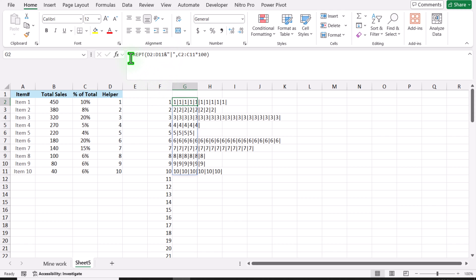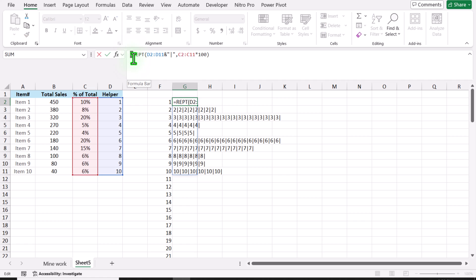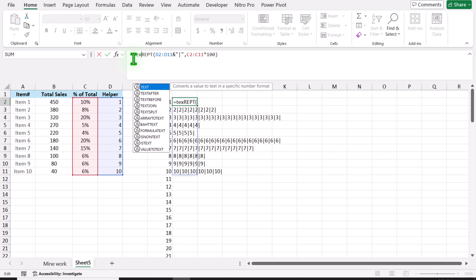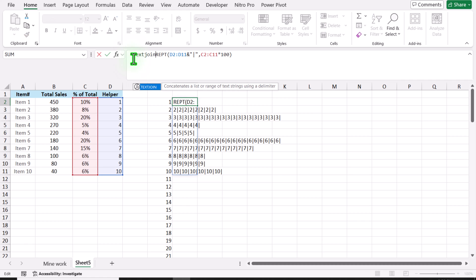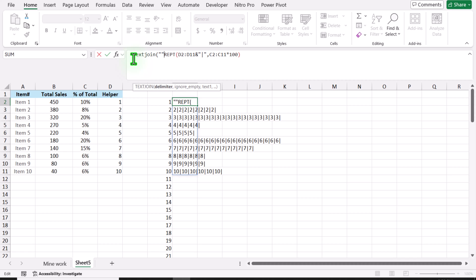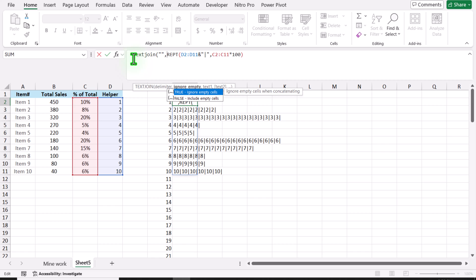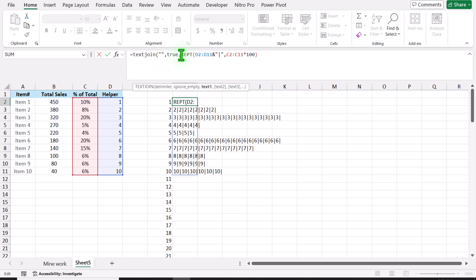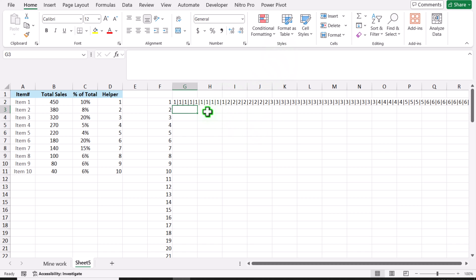The next thing we need to use the TEXTJOIN function to convert all of this array into one single array. Open parenthesis — what is the delimiter? In this case my delimiter is blank. And for ignore empty, I will simply define TRUE, hit comma. And for the text, this whole array is my text. I will simply write the closing parenthesis, hit Enter. And this is how we convert all of our values into one single array.